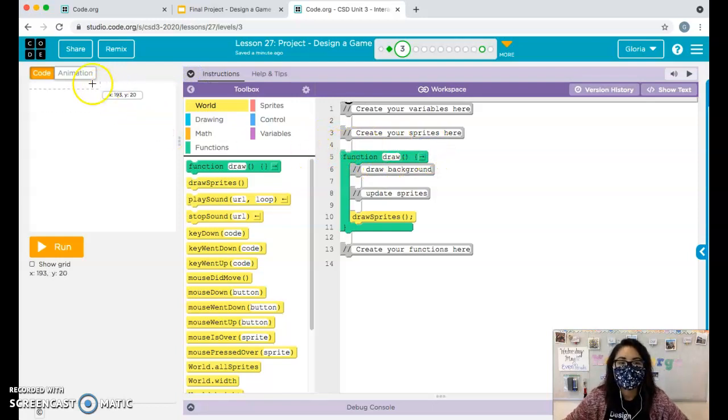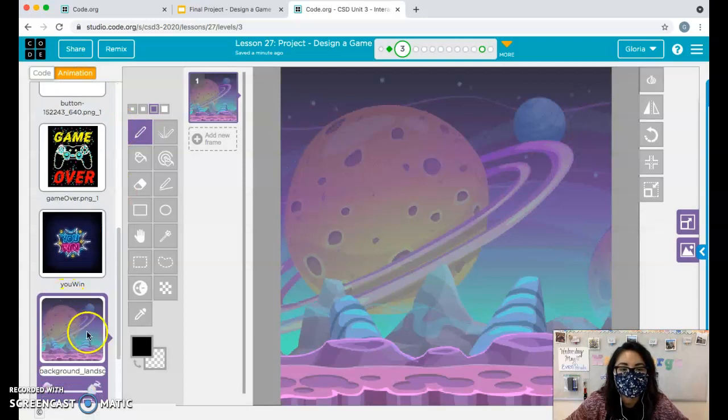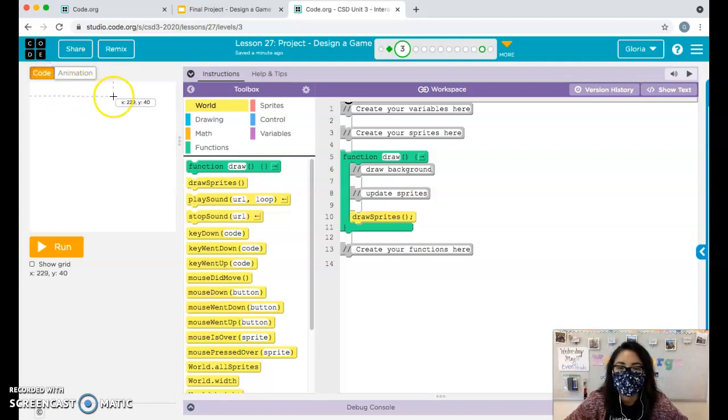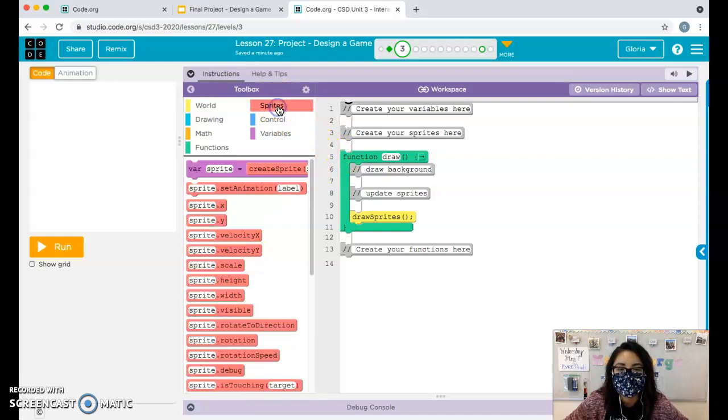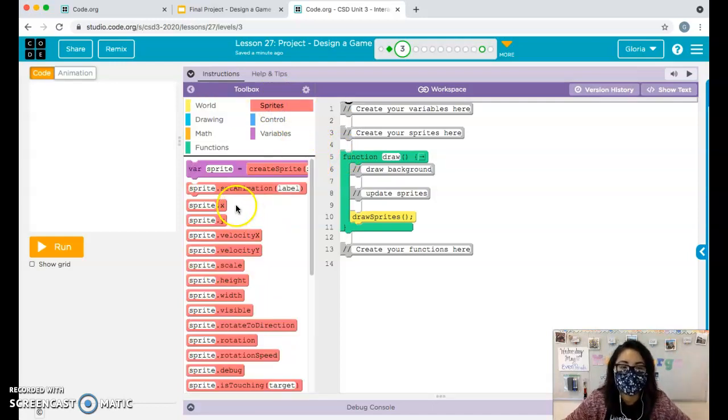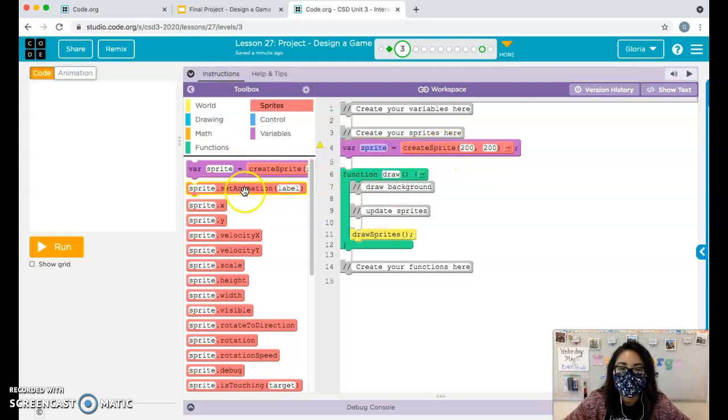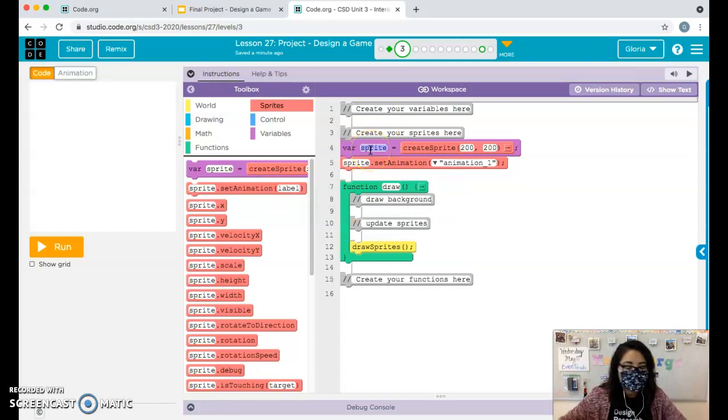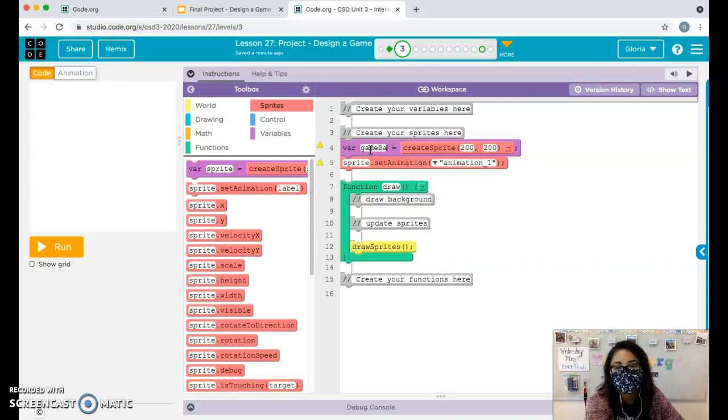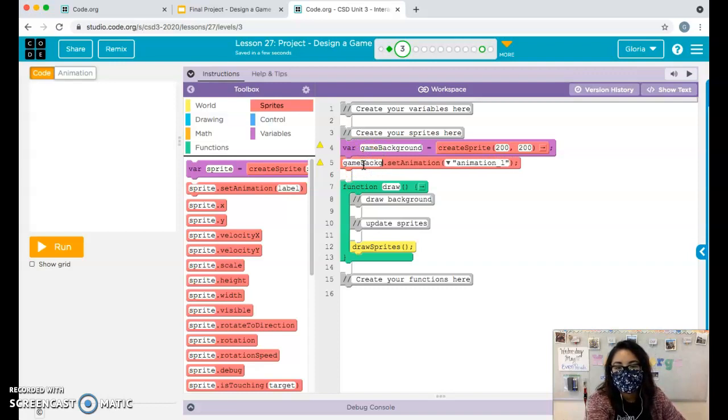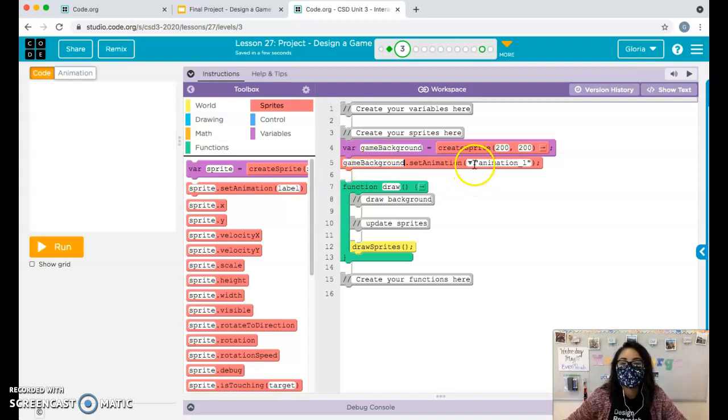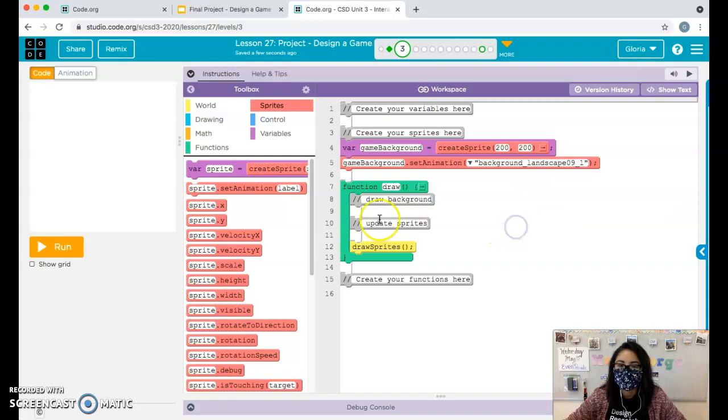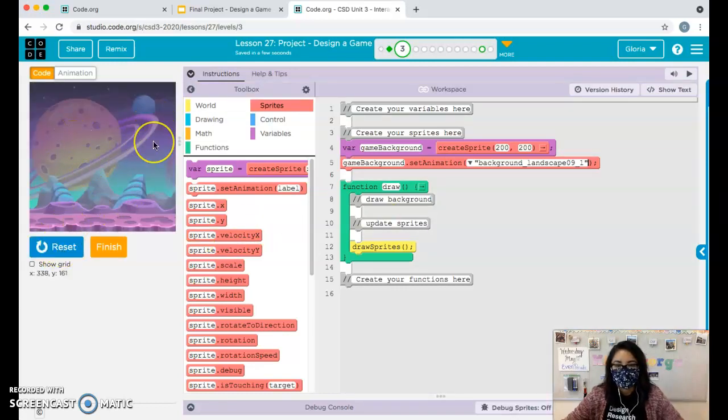Now, if you're going to have a background for your game, if you've uploaded a picture to be your background for your game, then like your main background, then you need to add it here. And it should be the first thing that you add. That way it's the first thing that's drawn on the screen. So create sprite and set animation. Don't forget to change the name. Try not to call it background because there's already a block that's called background. So maybe use game background. That's what I've been using. Game background. Make sure the spelling matches and the capitalization. And then find your picture. Mine is background landscape. There it is. I run my program and I should see it.